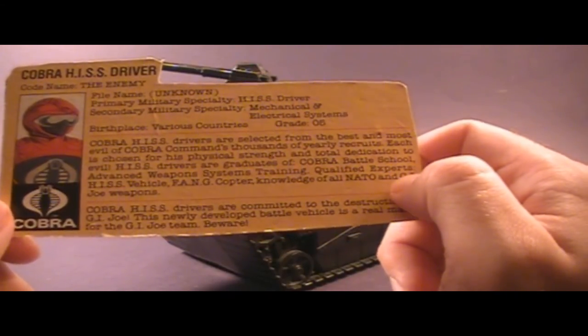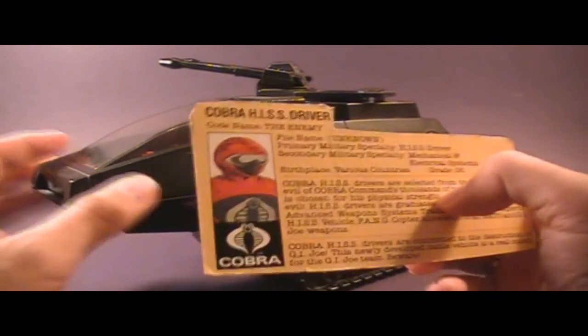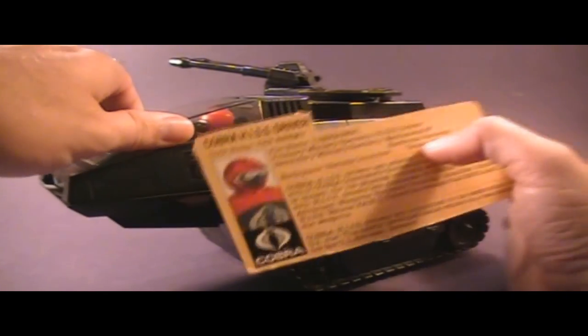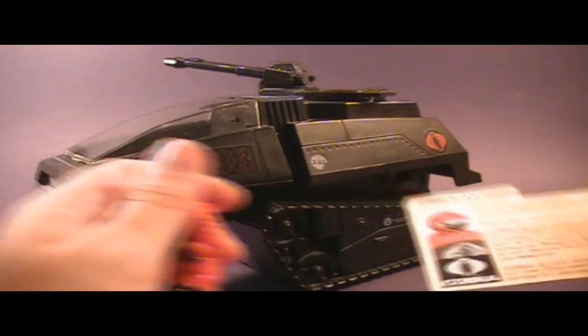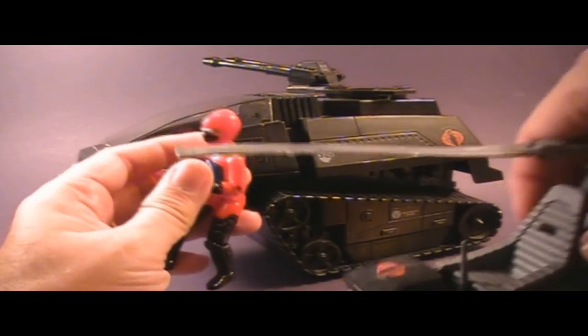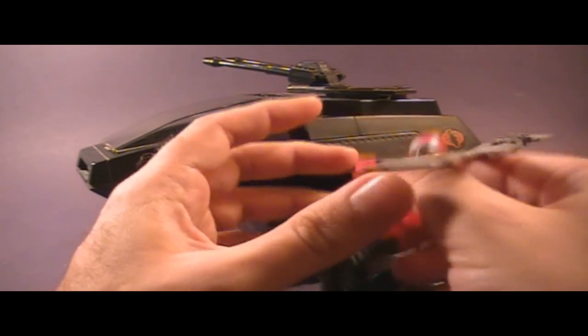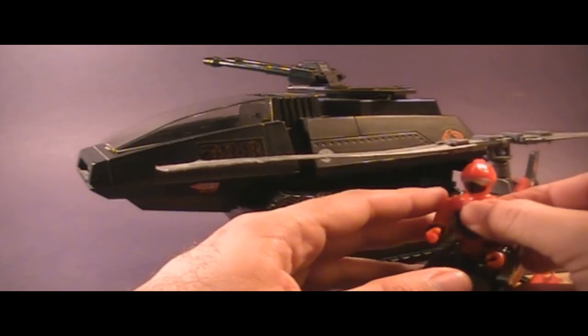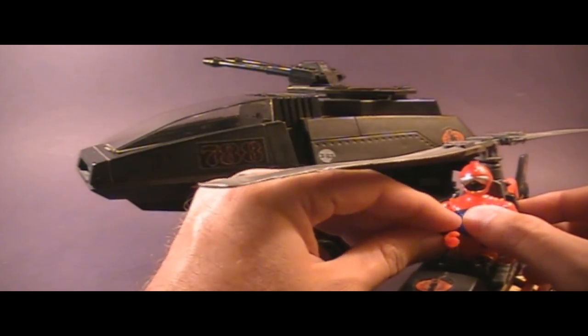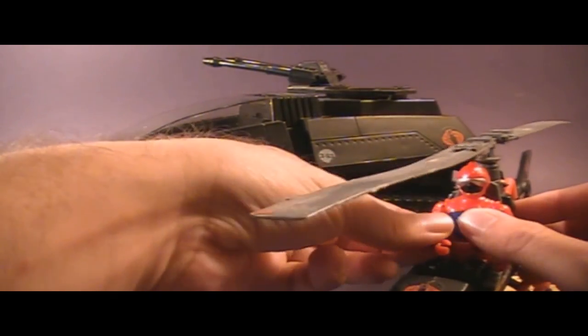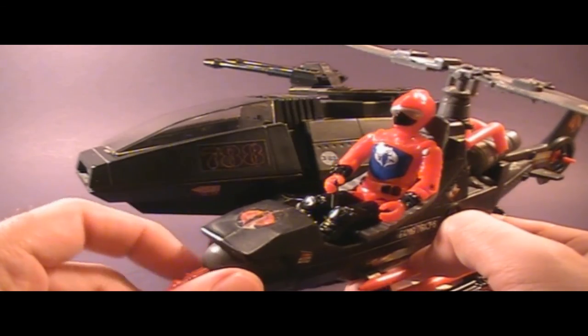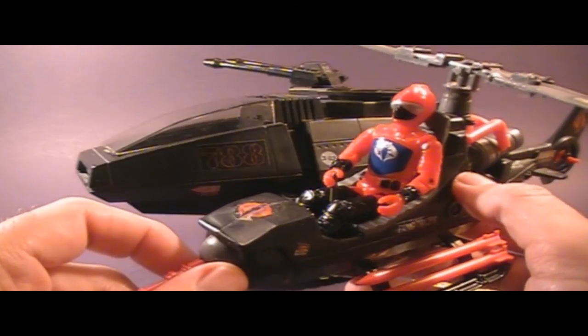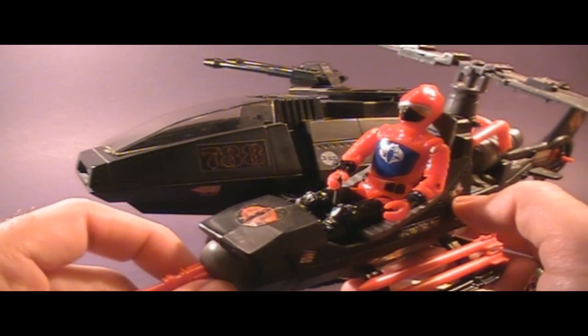Knowledge of All NATO and GI Joe Weapons. It's interesting that the file card mentions that the HISS driver is a qualified expert with the Fang helicopter. The Fang helicopter actually did not come with a pilot and I don't know, maybe the HISS driver looks pretty good piloting the Fang helicopter. The Fang is also black like the HISS tank and that red may stand out. I don't know. What do you think? I think he looks pretty good, but I usually display my Fang helicopter with Cobra commander piloting.